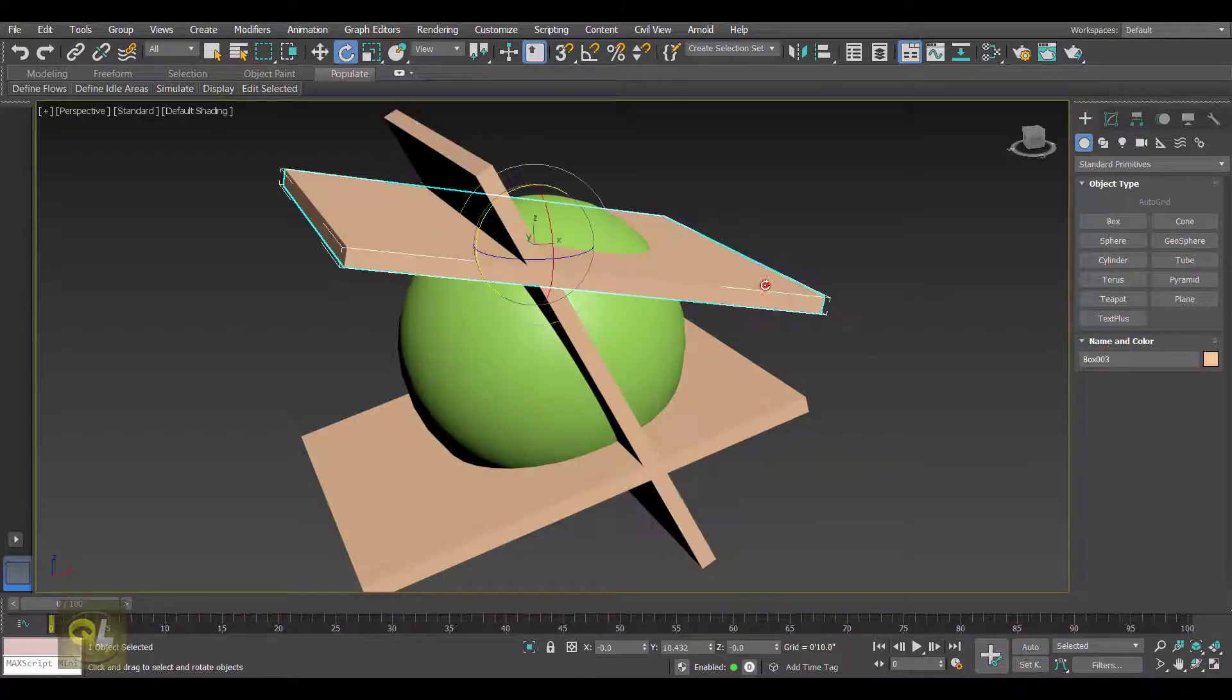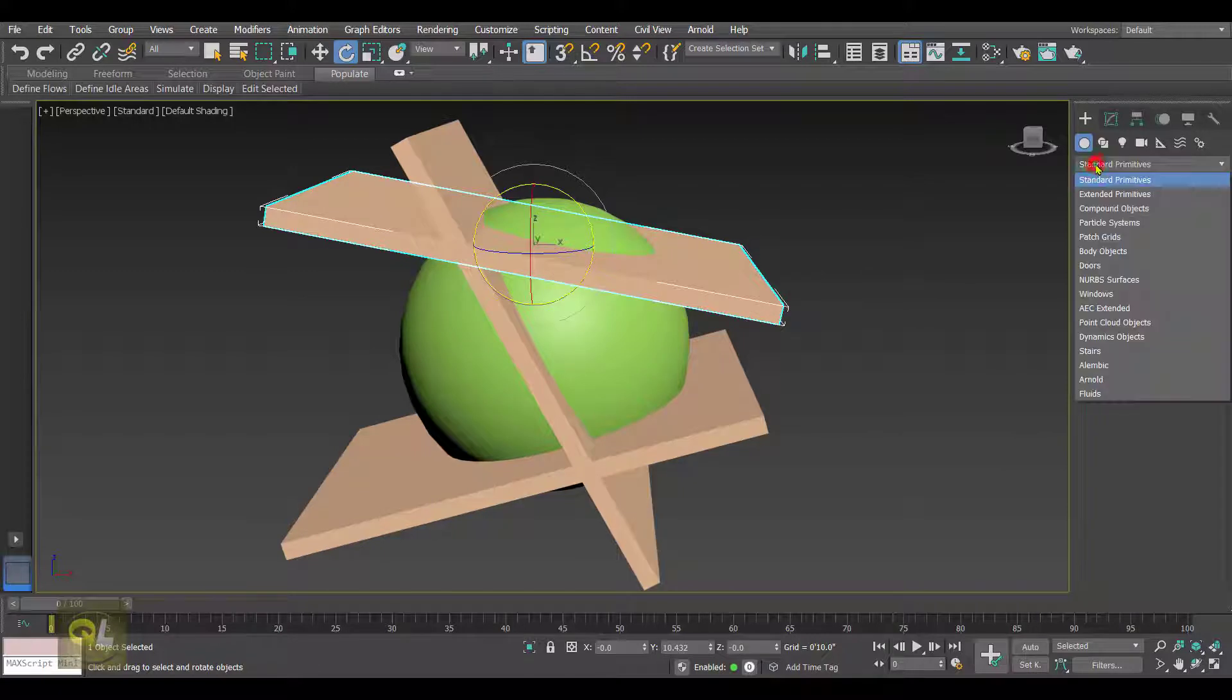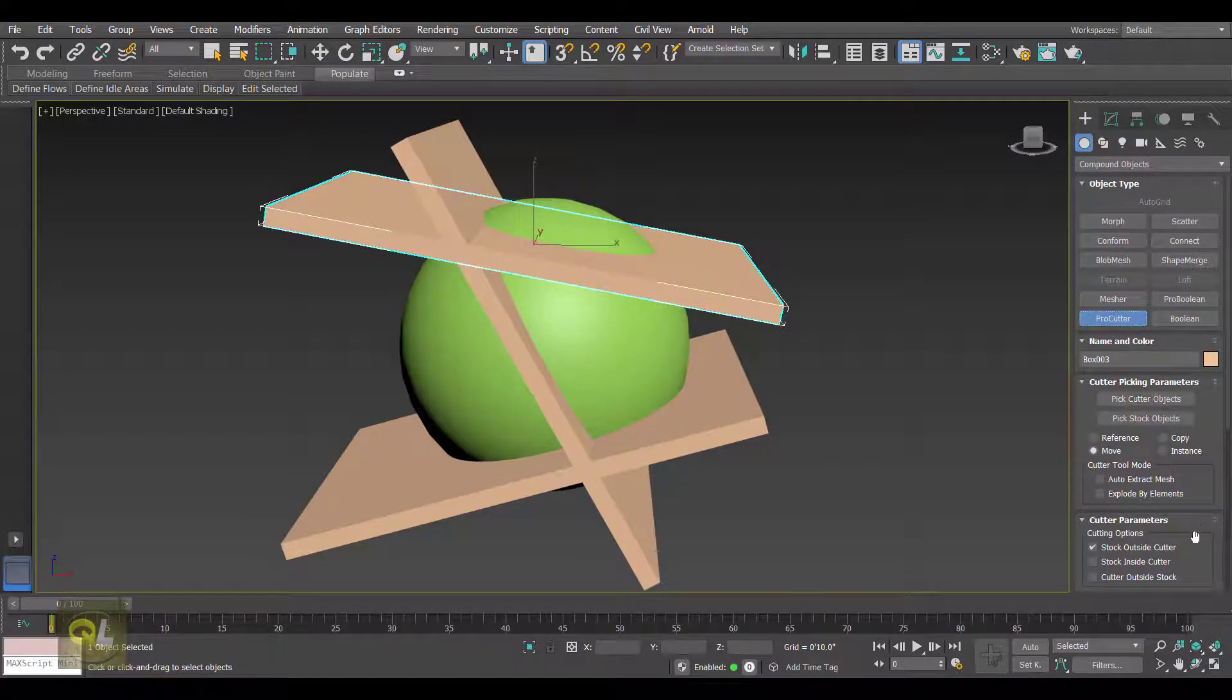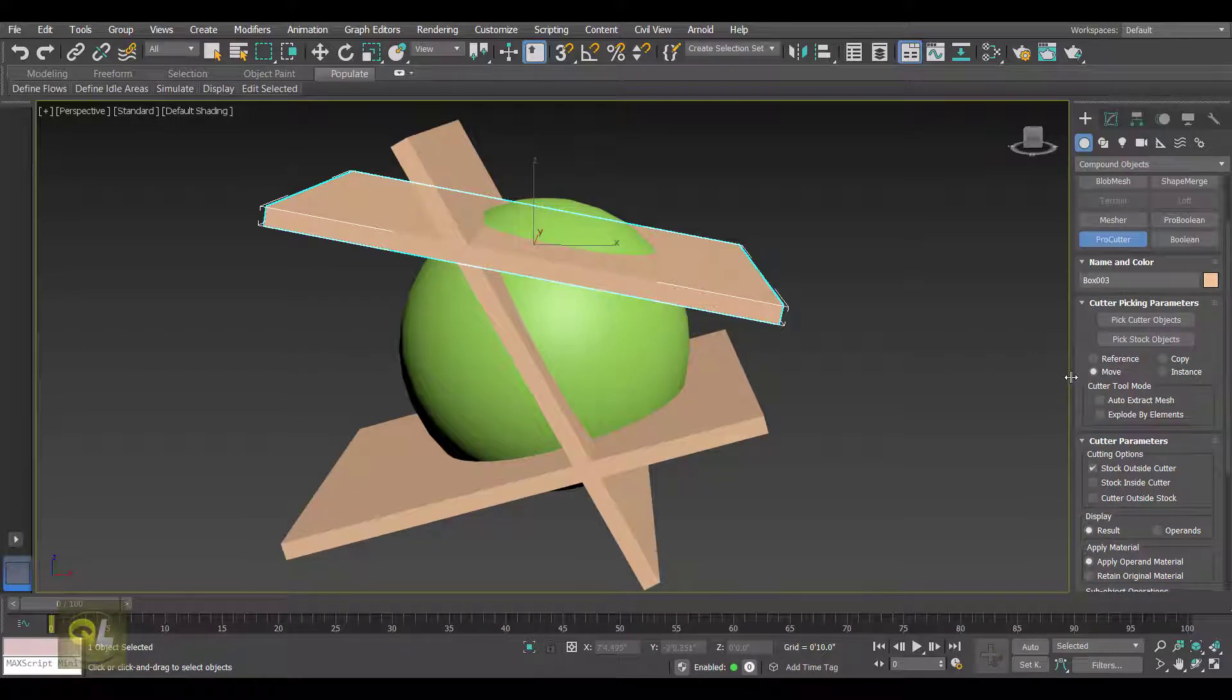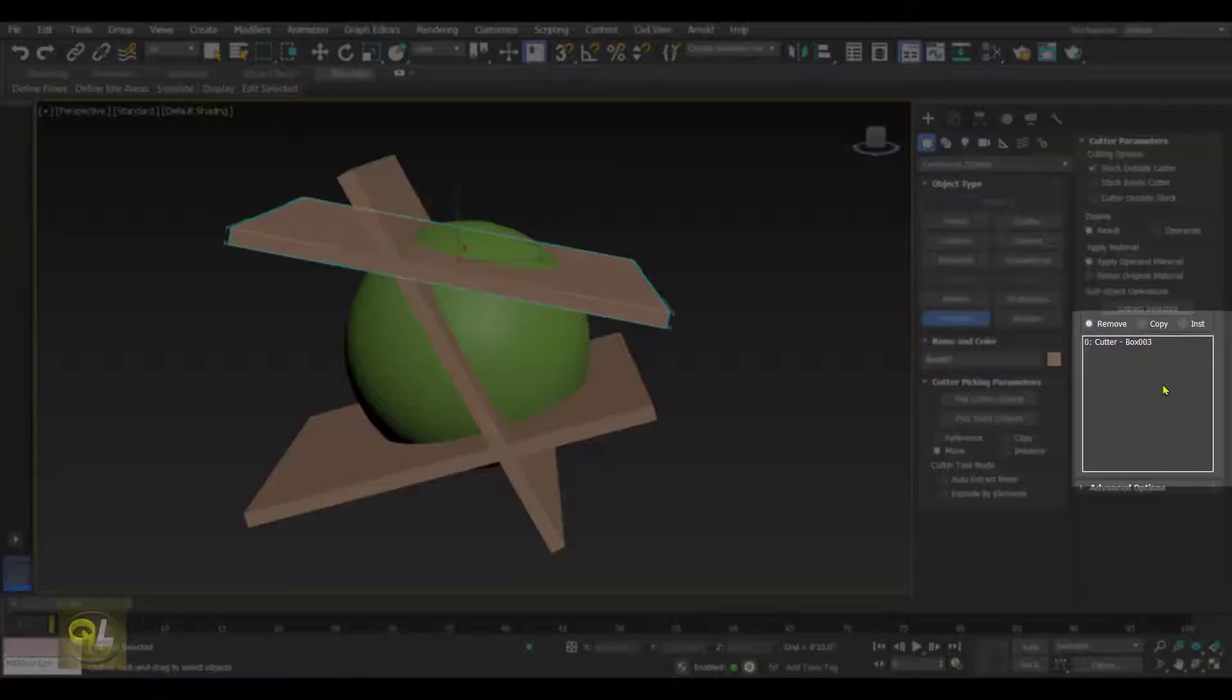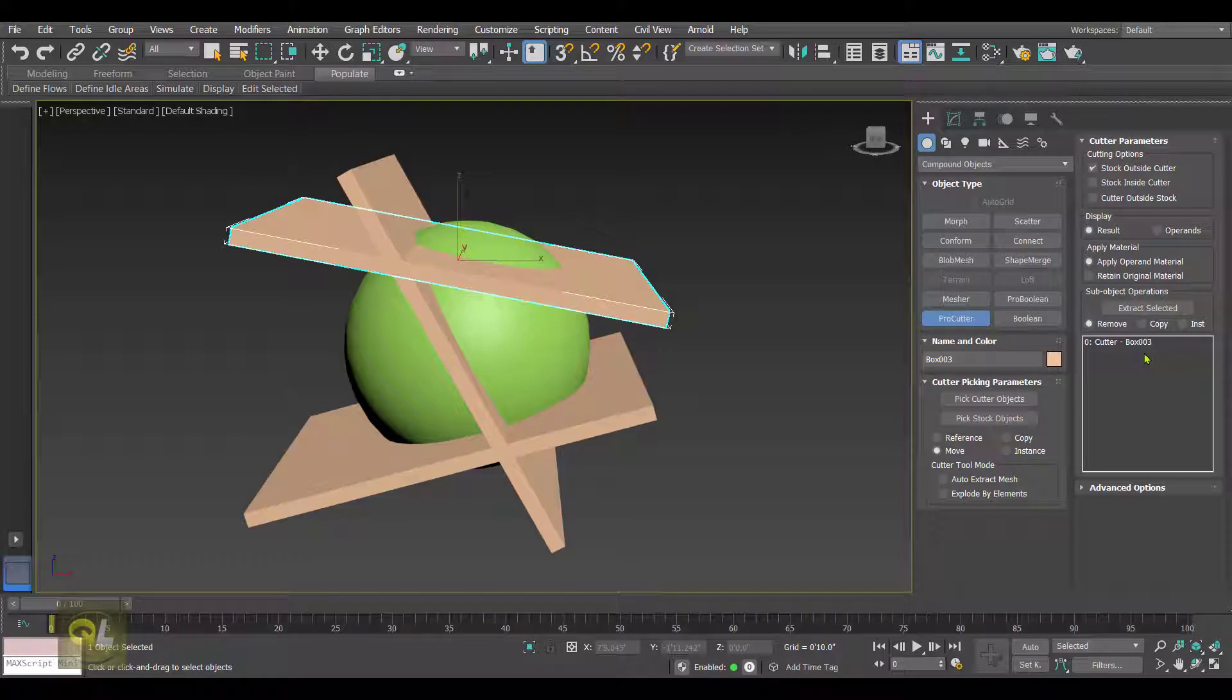These boxes are going to be my cutter objects. So pick up any cutter object, and then go to Compound Object and click on Pro Cutter. When we click on Pro Cutter, we get these parameters.